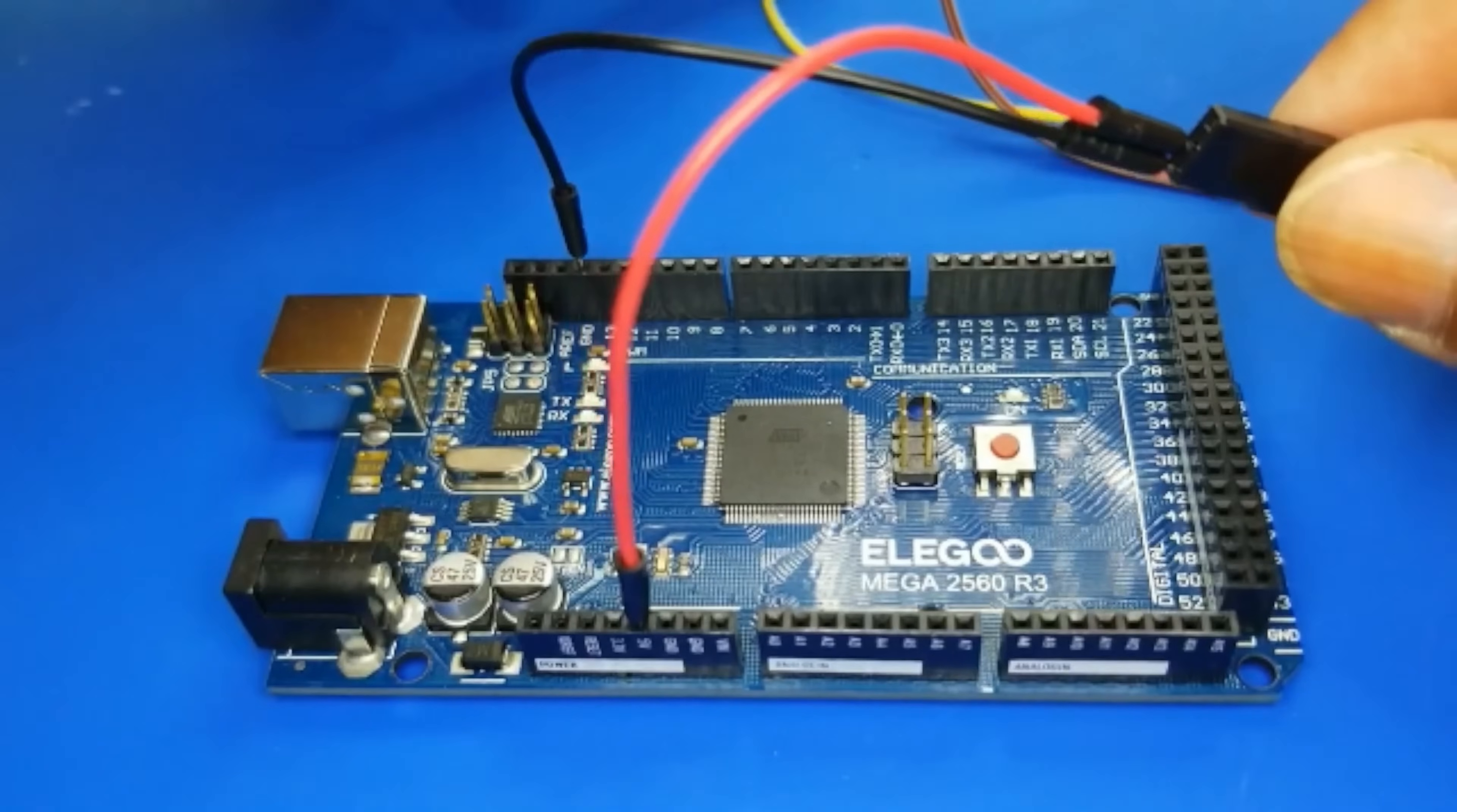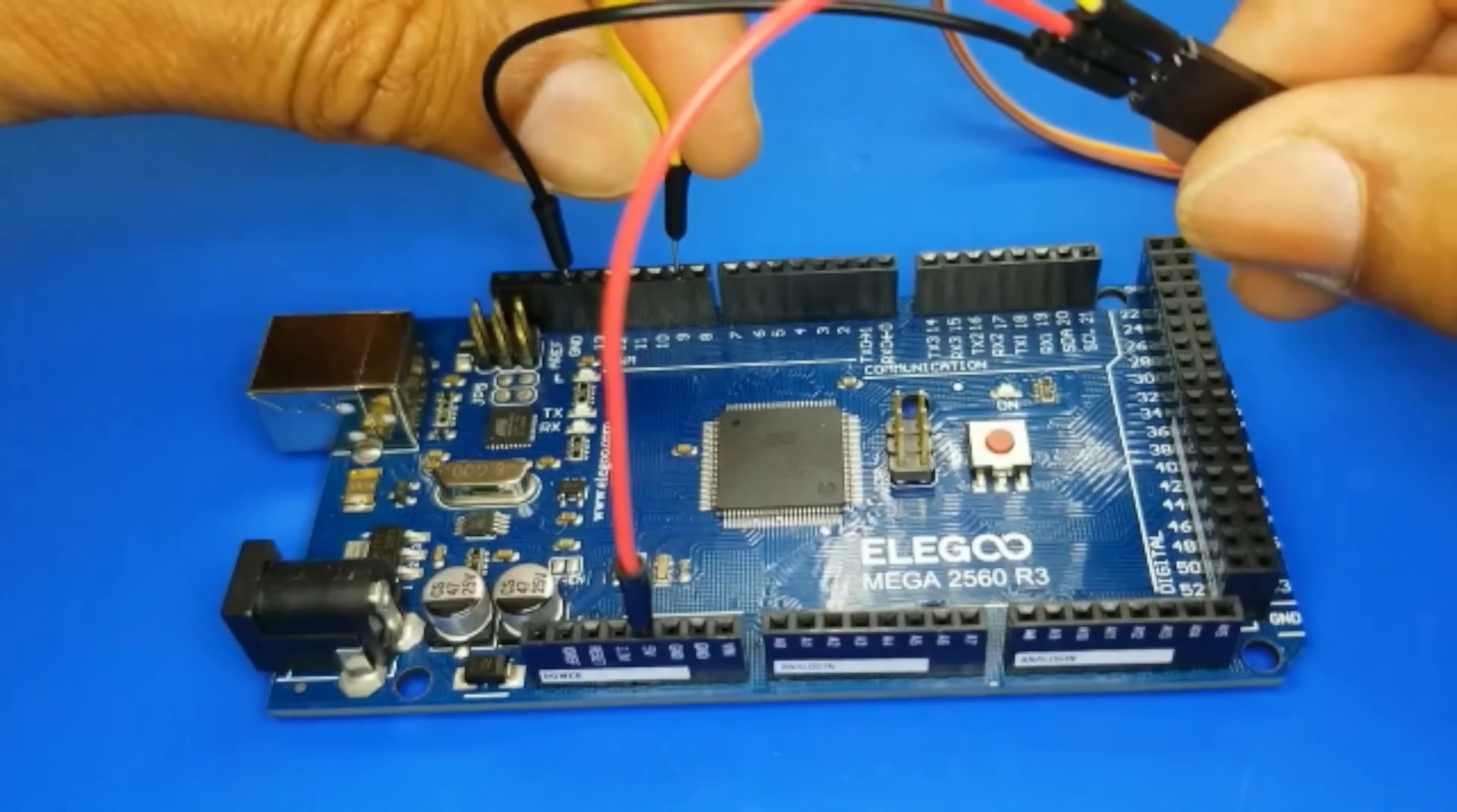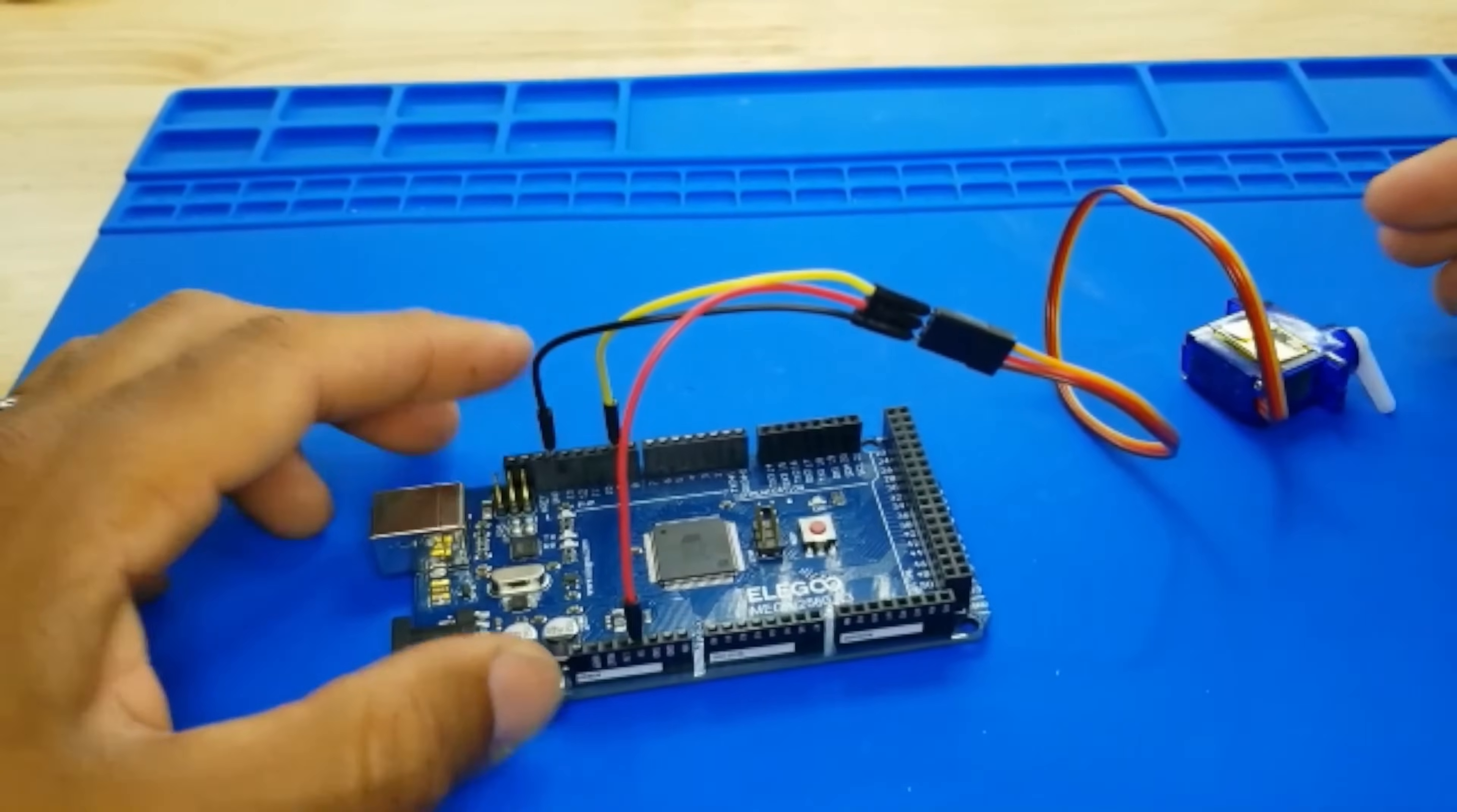And last but not least, the cheeky orange wire, the Digital Diva, struts her stuff towards Digital Pin 9. She's ready to show off her fancy footwork, controlling our servo's every move. But remember, my wiring warriors, this is no time for loose connections. We're aiming for perfection, not a tangled mess. So, make sure these connections are snug and secure, just like a warm, cozy hug.